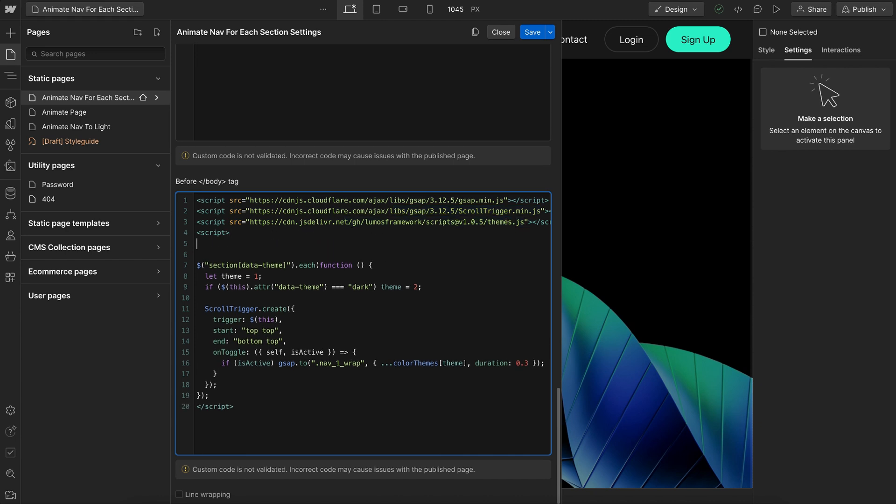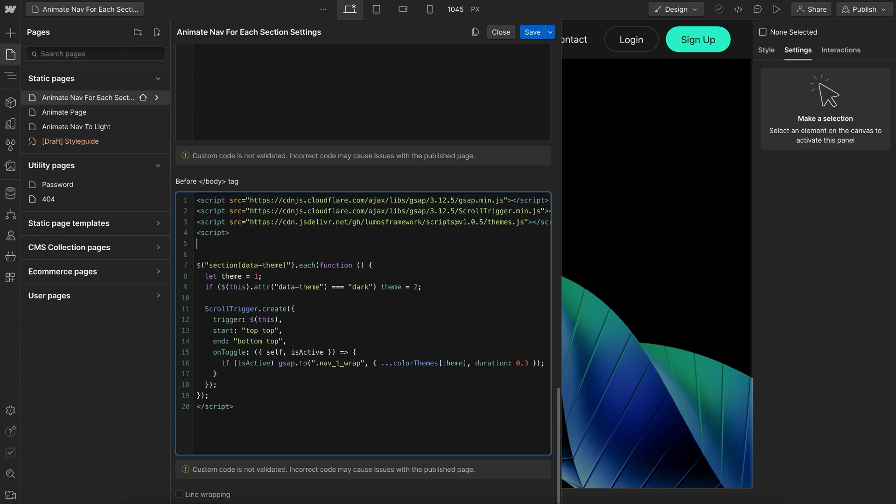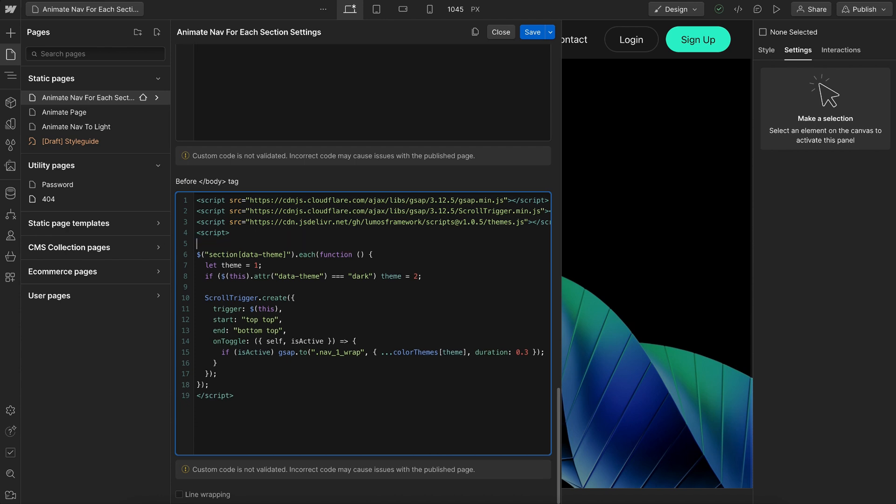We can animate any element to any theme. So here this my card element is animating to dark mode, and this color themes is being collected from our theme collector here. We could animate to light mode, or if we had a brand mode, we could animate to brand mode as well. So we could easily say on hover of the card, animate to any theme we want.